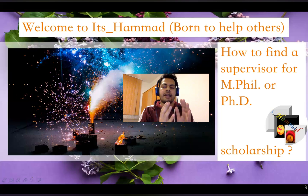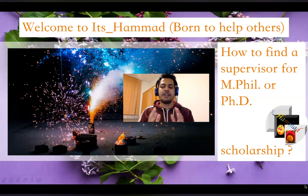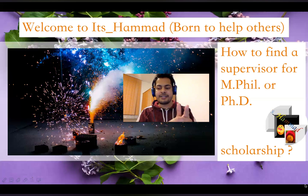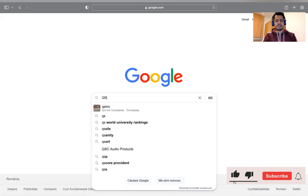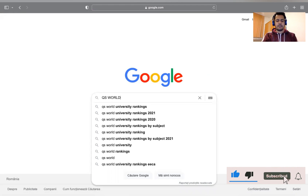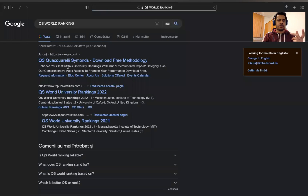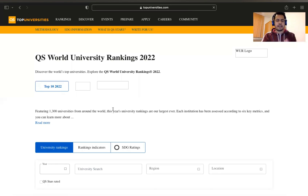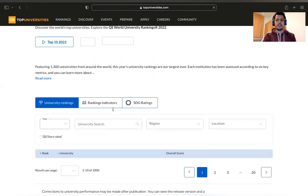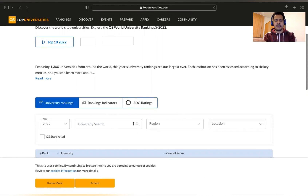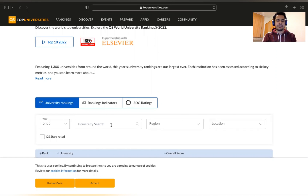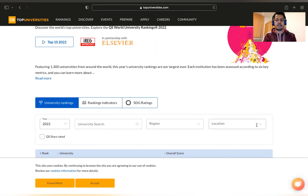They will also tell you what documents are needed and what the procedure is. To start, open a browser on your laptop or phone. Search 'QS World Ranking.' Open the first website — for example, QS World Ranking 2022 or 2021. There are three main options: university search, region search, and subject search.